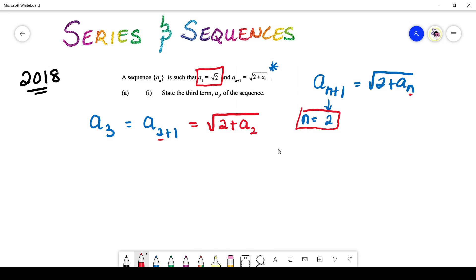So far on screen we have found — and I say so far — because you'll notice something very interesting in our answer. Our answer still contains a₂, and you're really looking for a numerical answer. You don't really want an answer in terms of variables, so what can you do to get rid of that a₂?